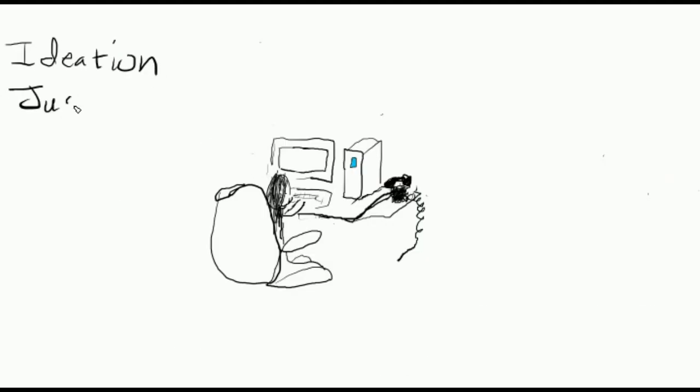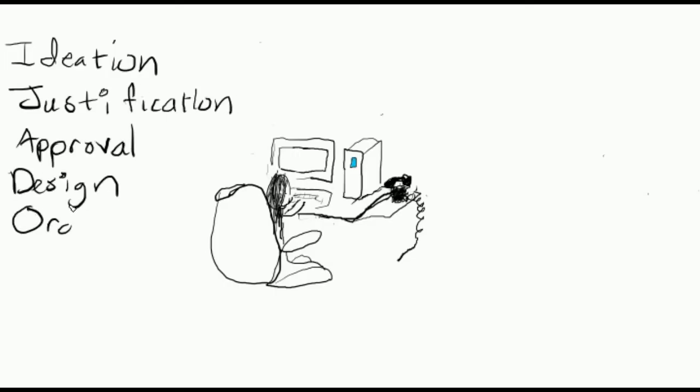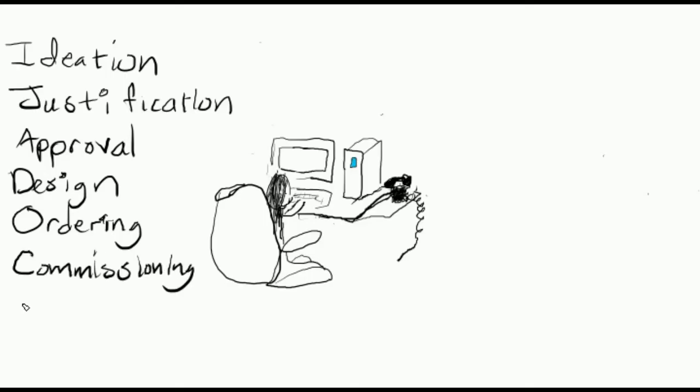Ideation, justification, approval, design, ordering, commissioning, and a final evaluation.